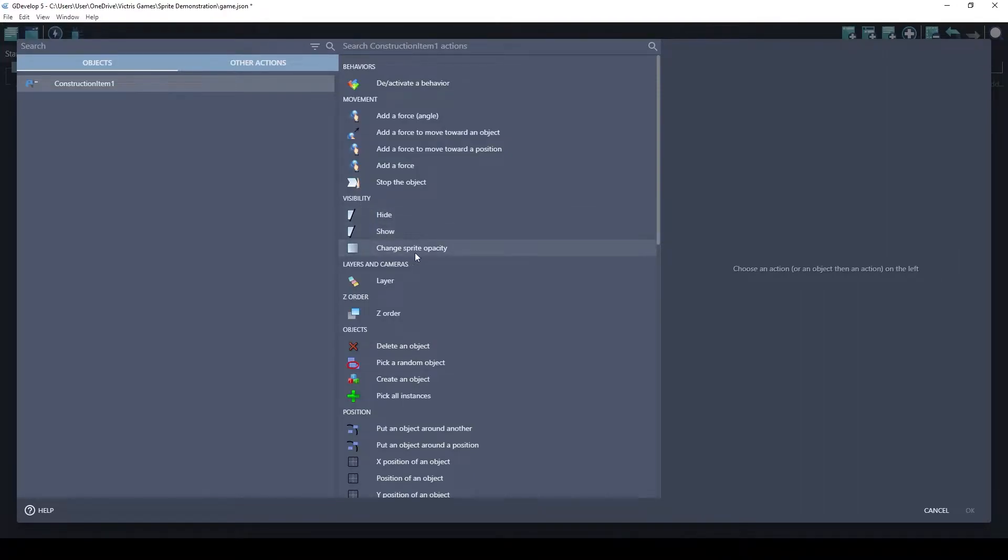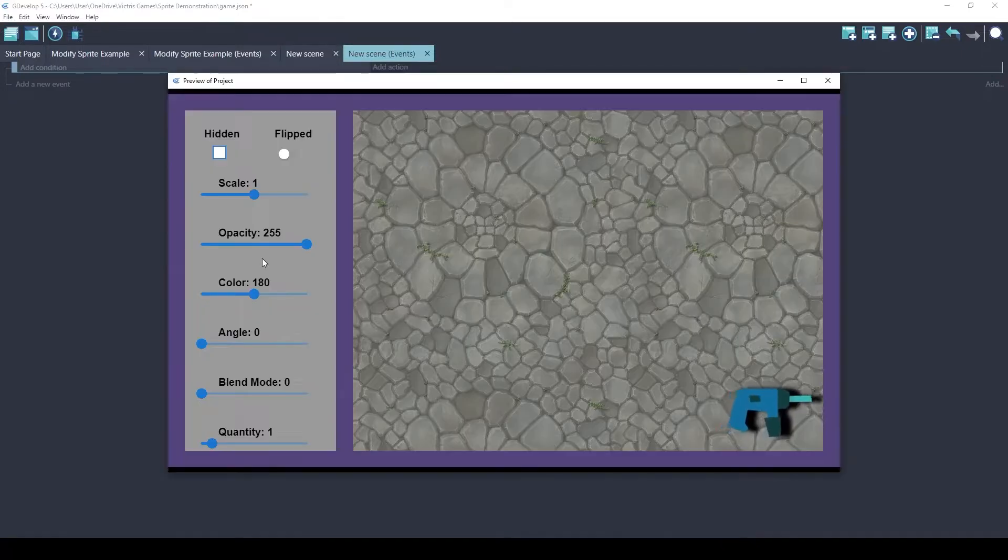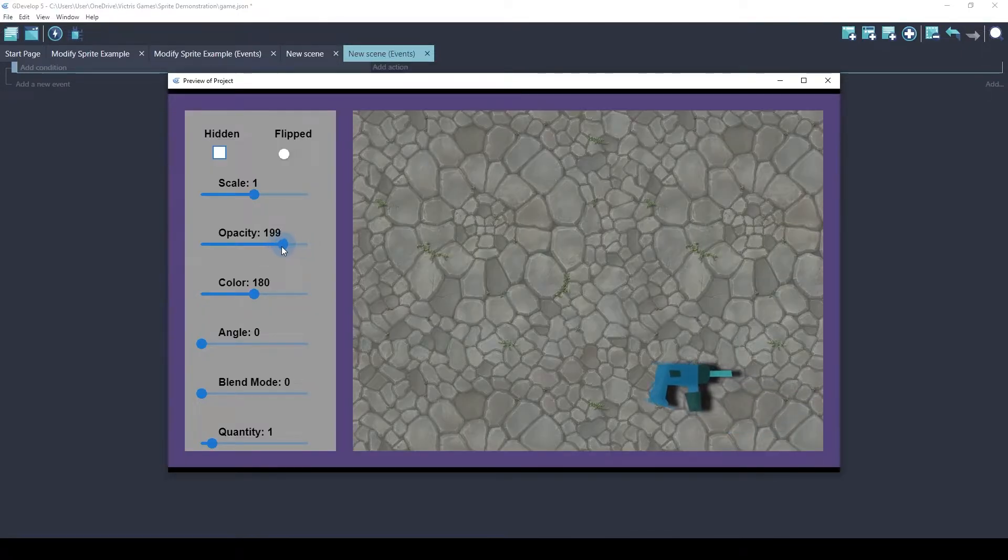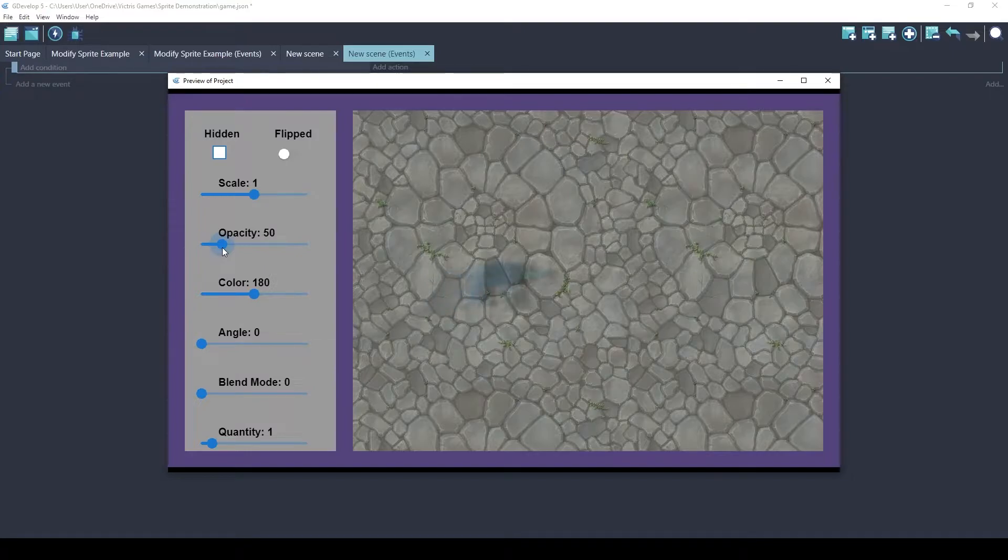The other visibility that's related is the opacity, which is how much can be seen through the object. So if we change the opacity, this will fade away to nothing.